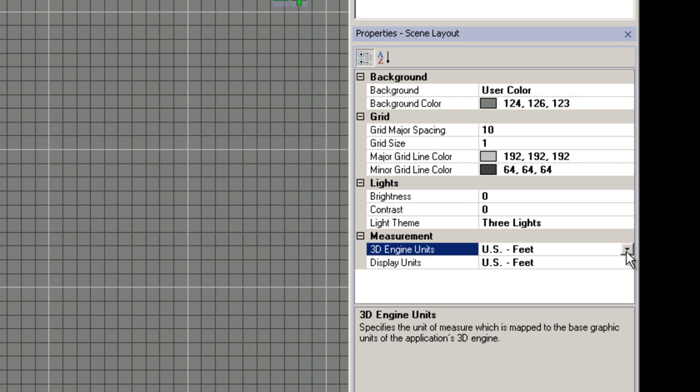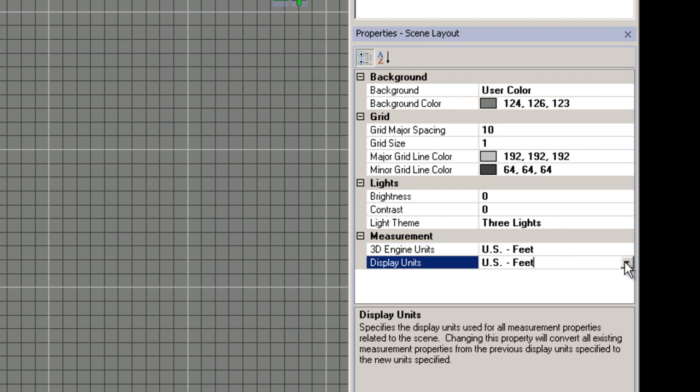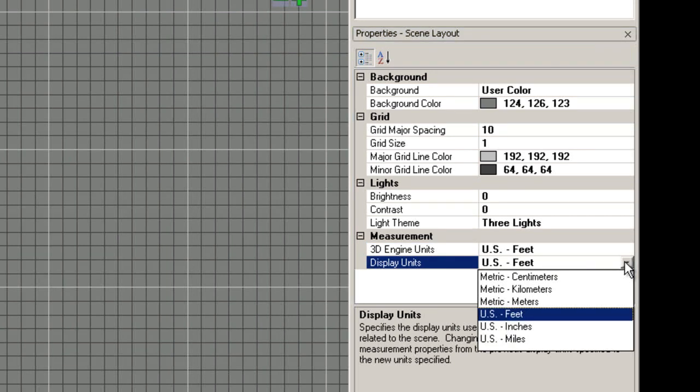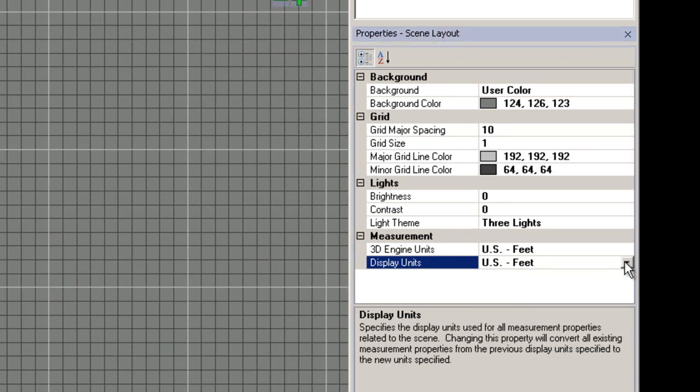If you decide to change this property and rescale objects in the middle of your project, this operation cannot be undone. The display units property specifies the display units used for all measurement properties related to the scene. Changing this property converts all current measurement properties to the newly specified units.